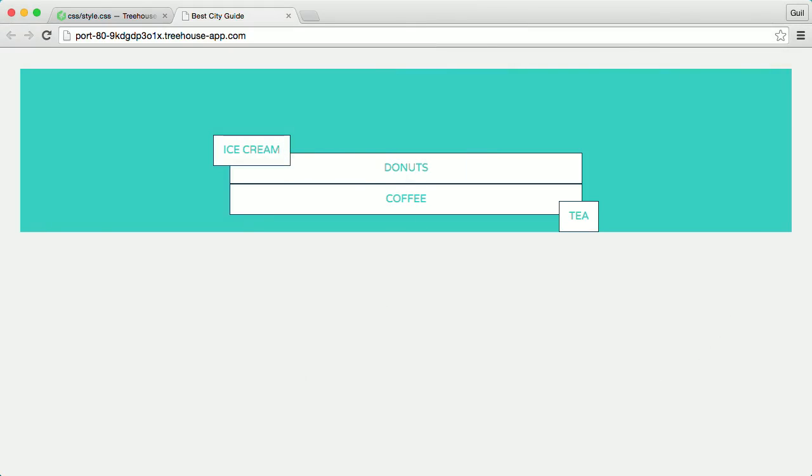Next, you're going to learn how to apply these positioning concepts to the best city guide website layout. I'll show you how to position a caption over an image and how to add a fixed navigation to your website.